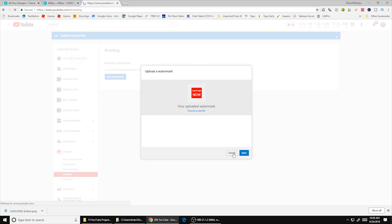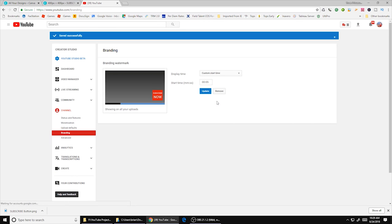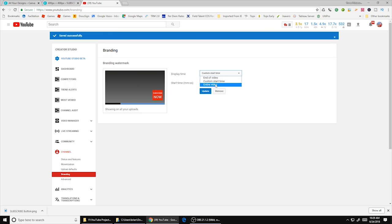And then go ahead and once you hit save twice your watermark will show up. Now it gives you a couple different options here. You can do custom start or you can do end of video or entire video. I like entire video this way. Somebody has the option throughout the entire video to click on it. Go ahead and hit update.